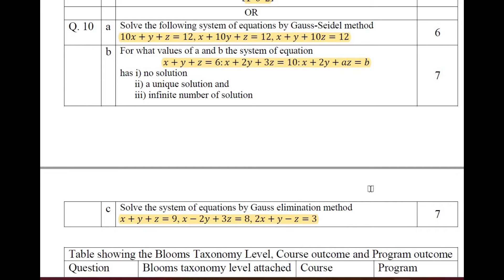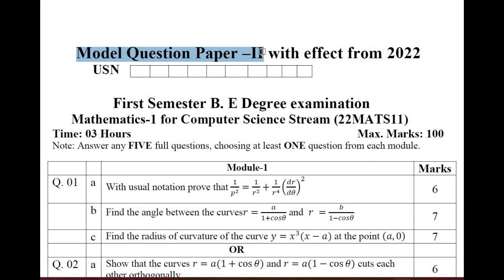You can see this is the pattern of the question paper — you can choose the questions easily and solve them in your examination. Now let us discuss model question paper 2 for the Computer Science stream, which has been in effect from 2022.